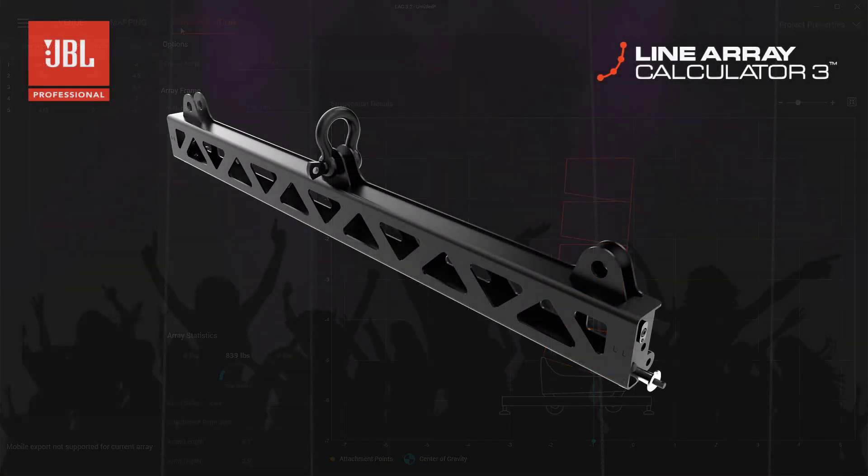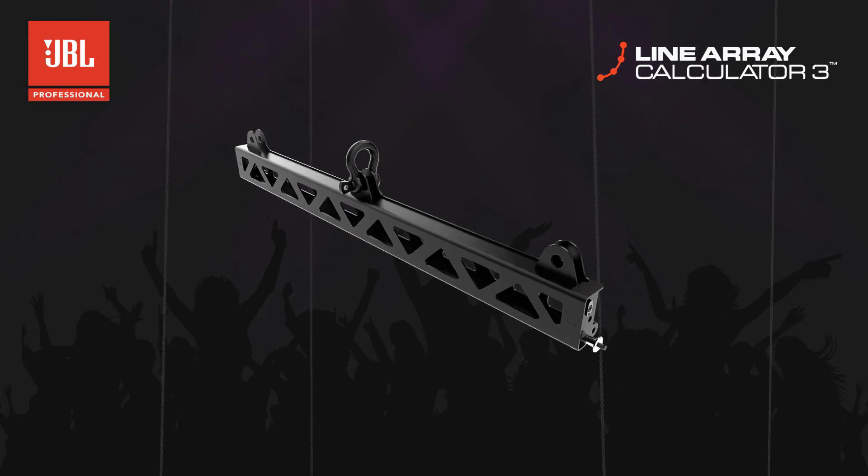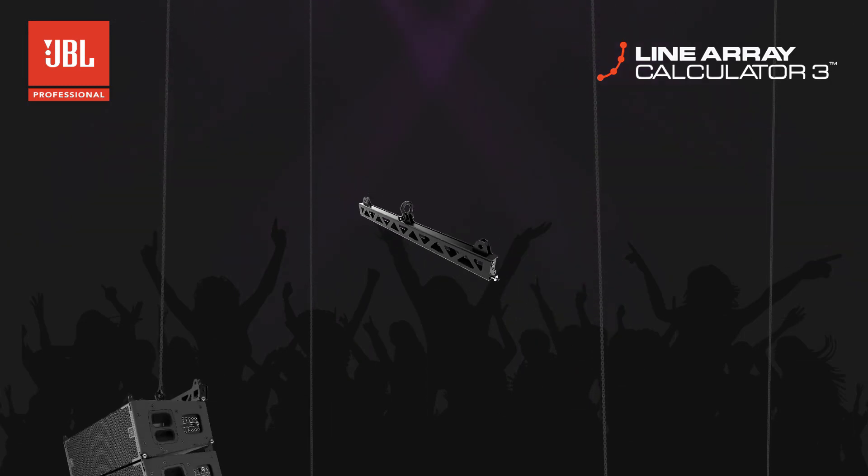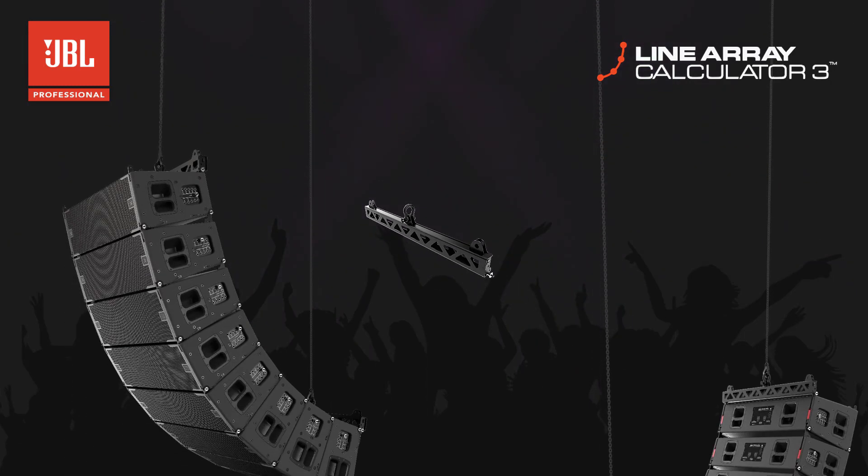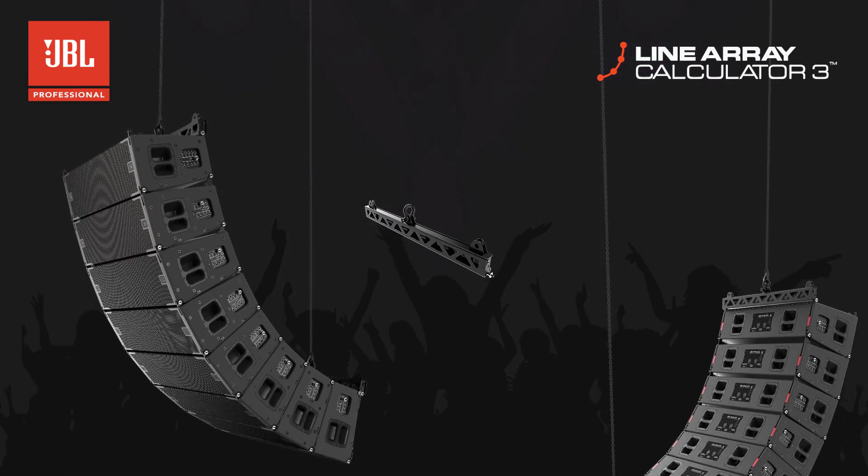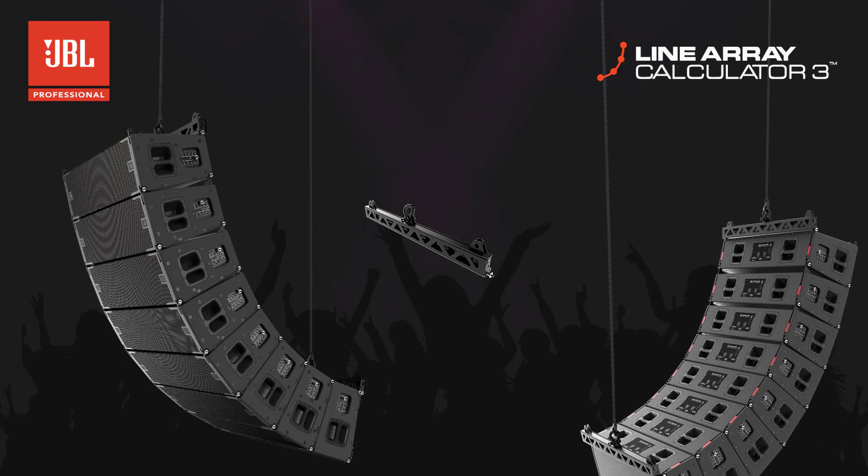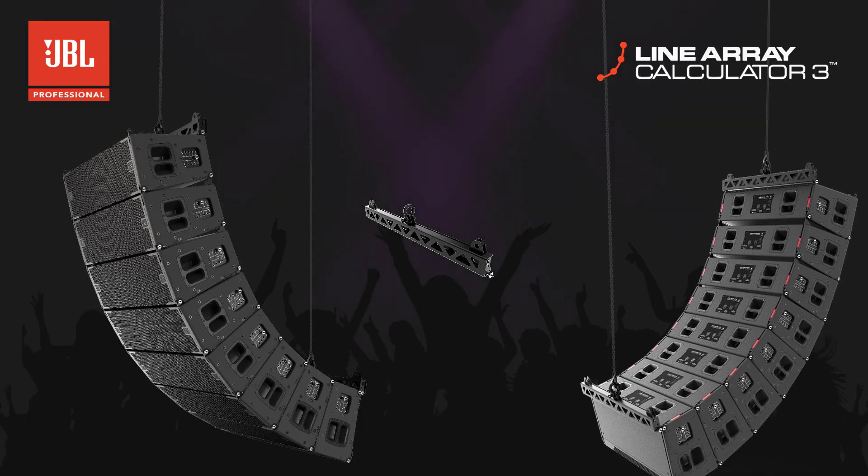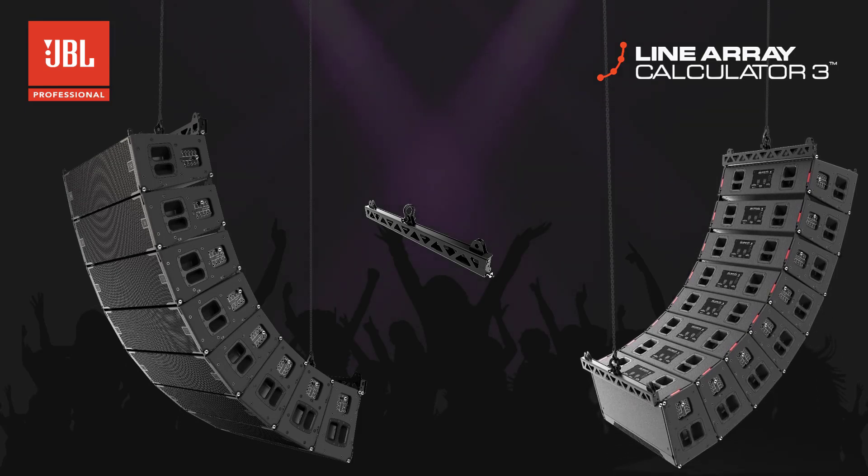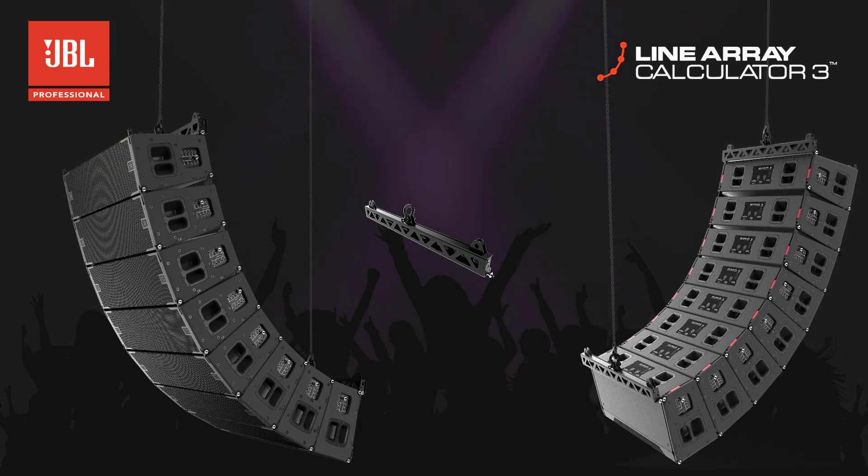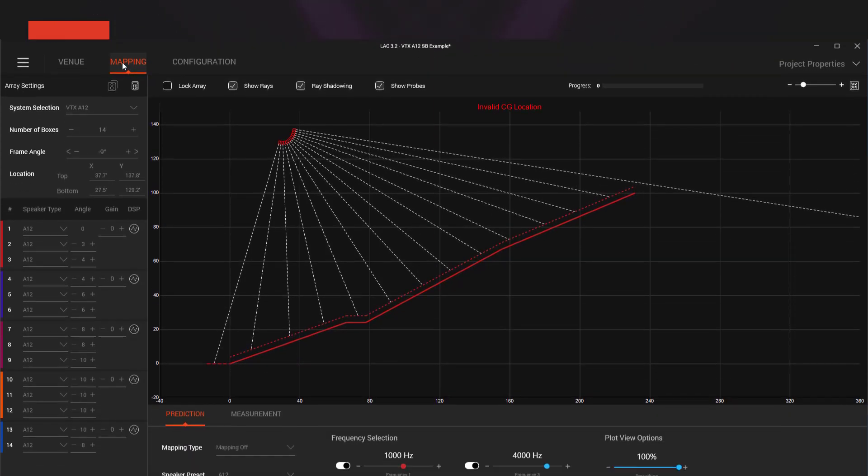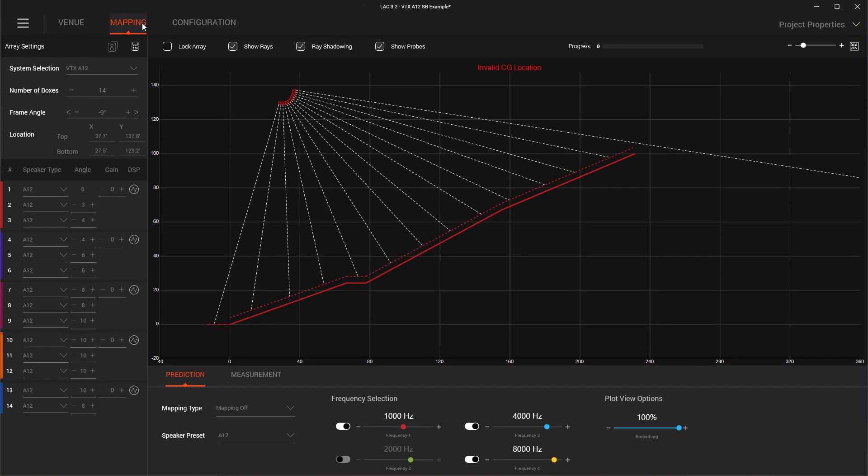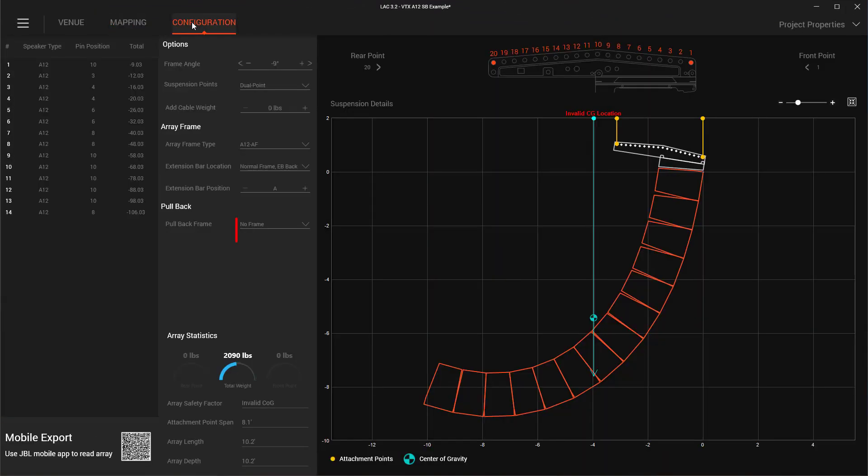Support for the VTX A12 SB suspension bar now allows for several new use cases. All suspension bar usage options can be selected in the configuration page. Typically, the A12 suspension bar is attached to the bottom of an array to implement pullback for applications requiring substantial down tilt.